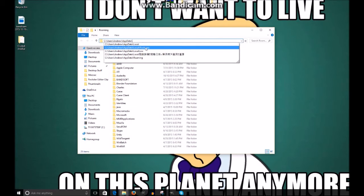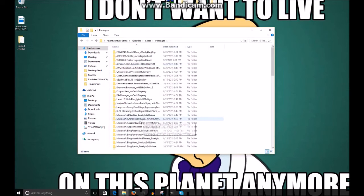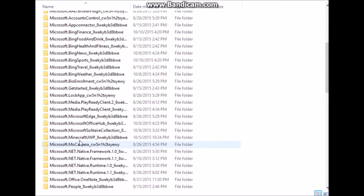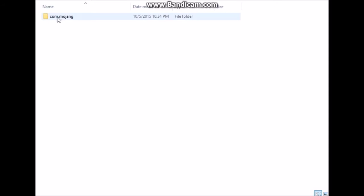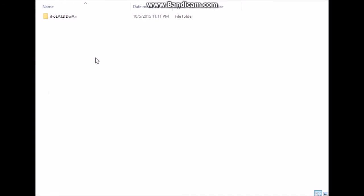That path will also be in the description below. Once you go there, it will pull up a whole bunch of folders. Scroll all the way down until you find the Minecraft UWP folder — it might be named something different, but I've seen "Microsoft.Minecraft". Open that, then go to Local State, Games, com.mojang, then Minecraft Worlds.